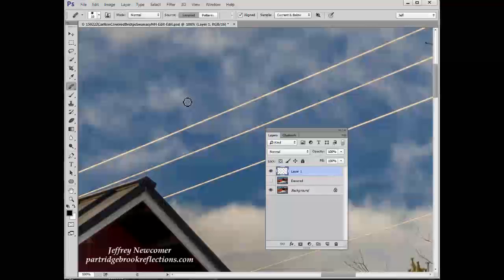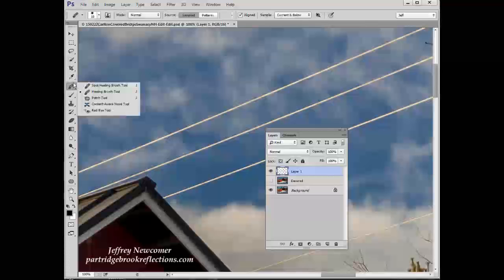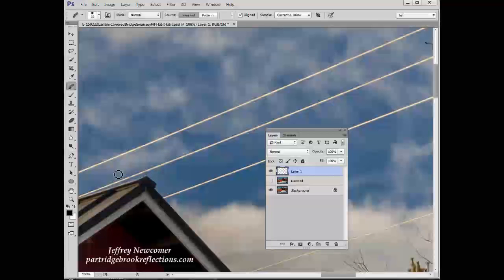So I have the wires to get rid of and I'm going to just concentrate on one wire right here, a segment of it. And going to the healing brush, we'll start with the healing brush tool. And we're going to experiment with different settings to see what works best.